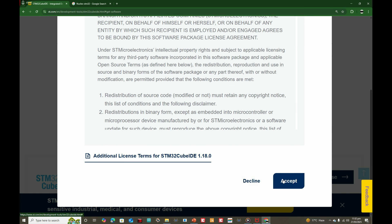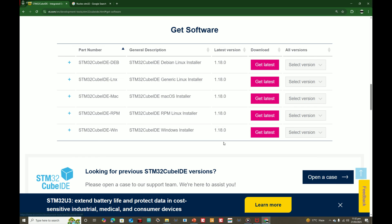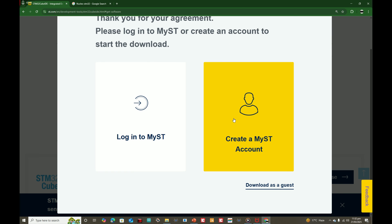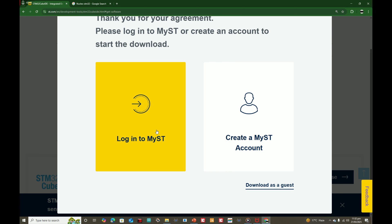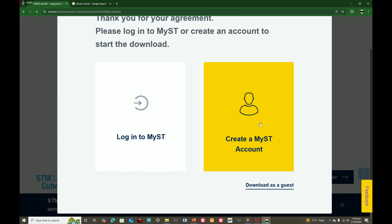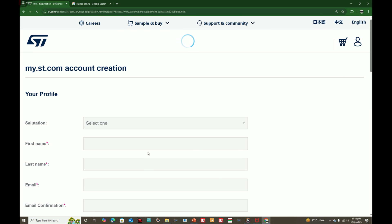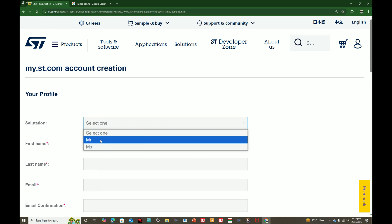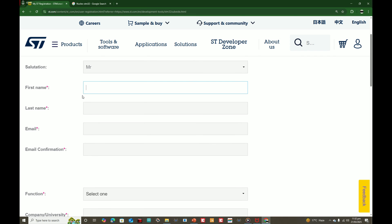Once you click, it will ask you to accept the agreement. Click on 'Accept'. Now either you create your account or log in if you already have one. I don't have one, so I click on 'Create an ST account'.